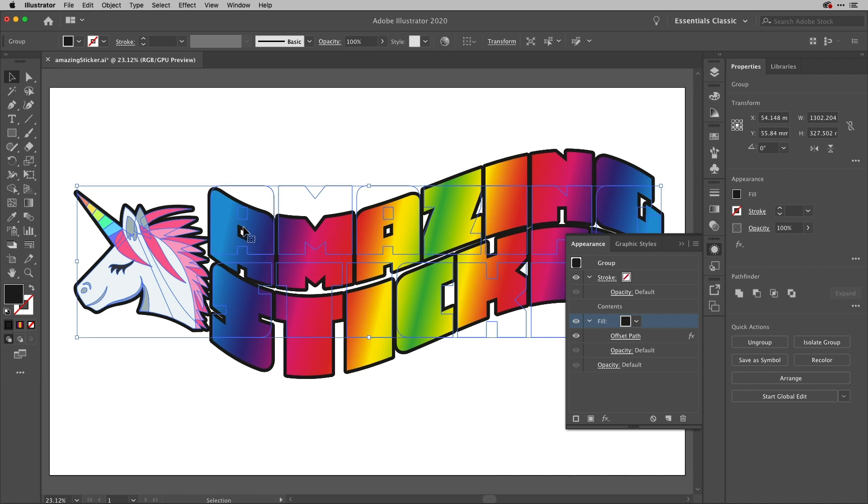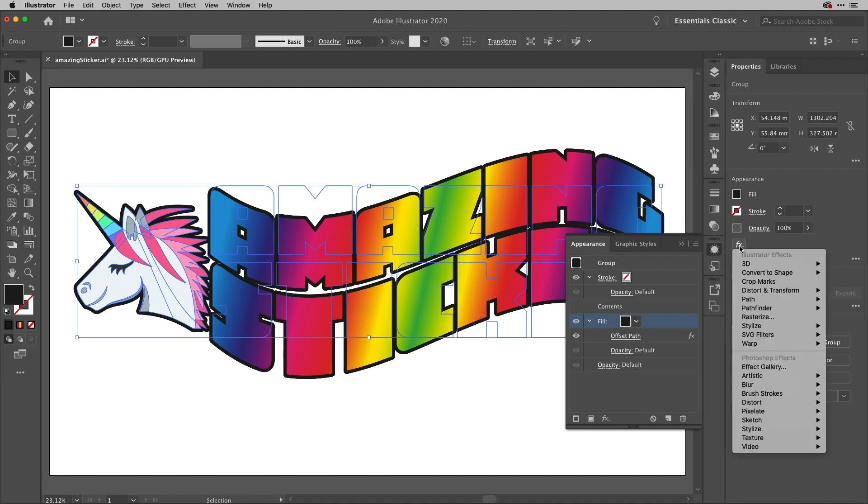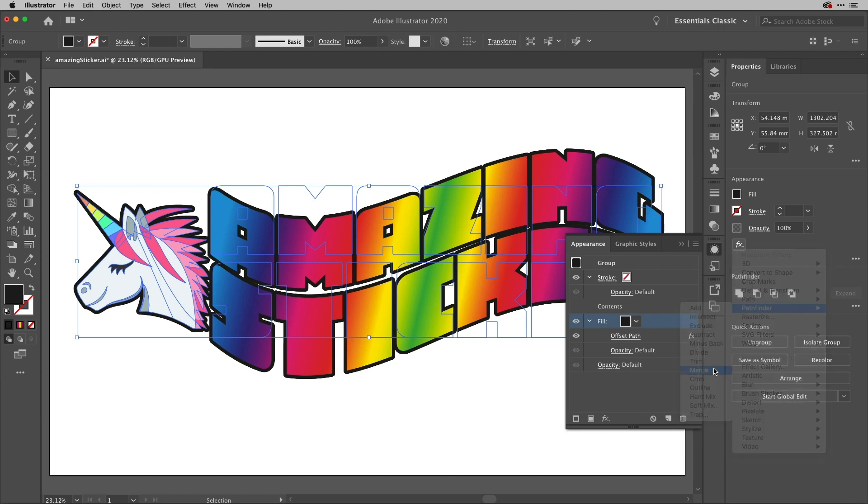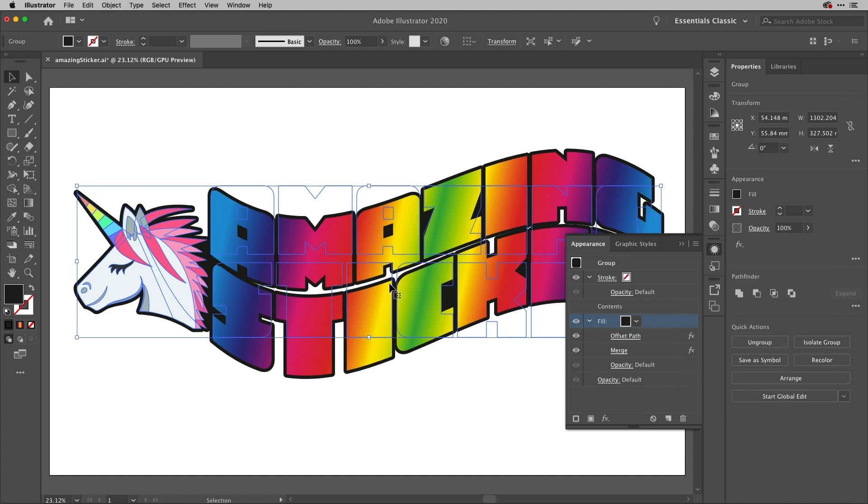Now I may not want the small gaps here created by the counters in the A's and these small gaps here. There is actually something I can do to get rid of those if I want to. If I still have the fill highlighted in the Appearance panel, I can go back to the effects and choose Pathfinder and then I'll choose Merge from that Pathfinder. And you'll see how it fills all of the gaps in, including the ones between the unicorn head here and the actual text.